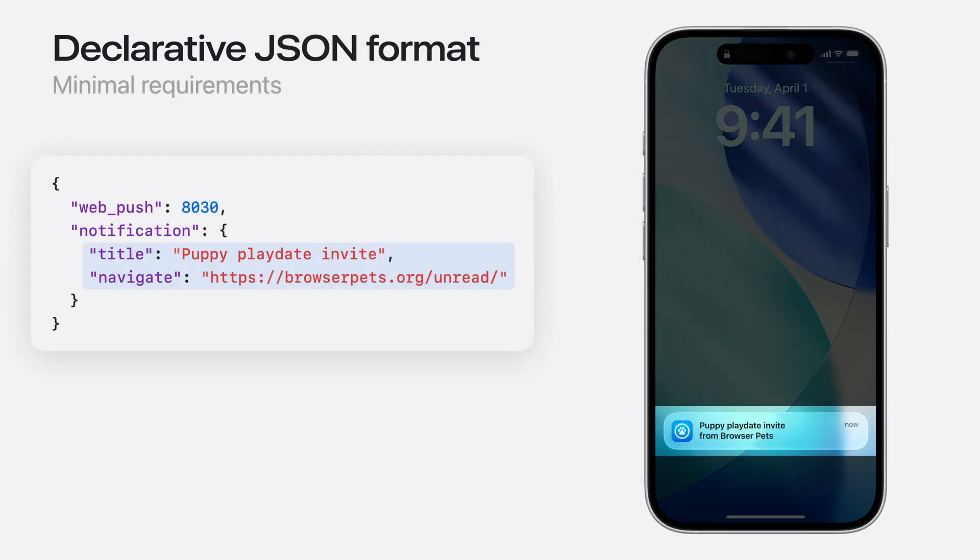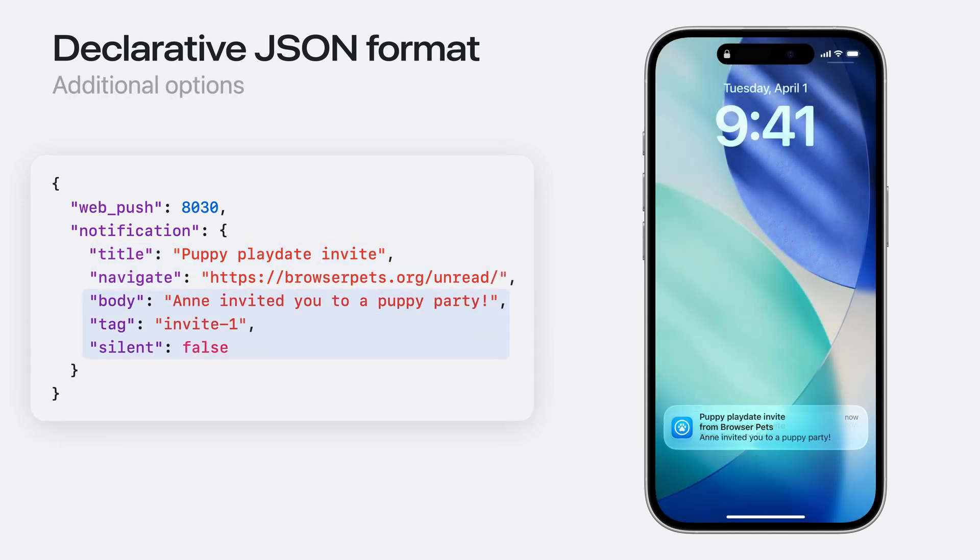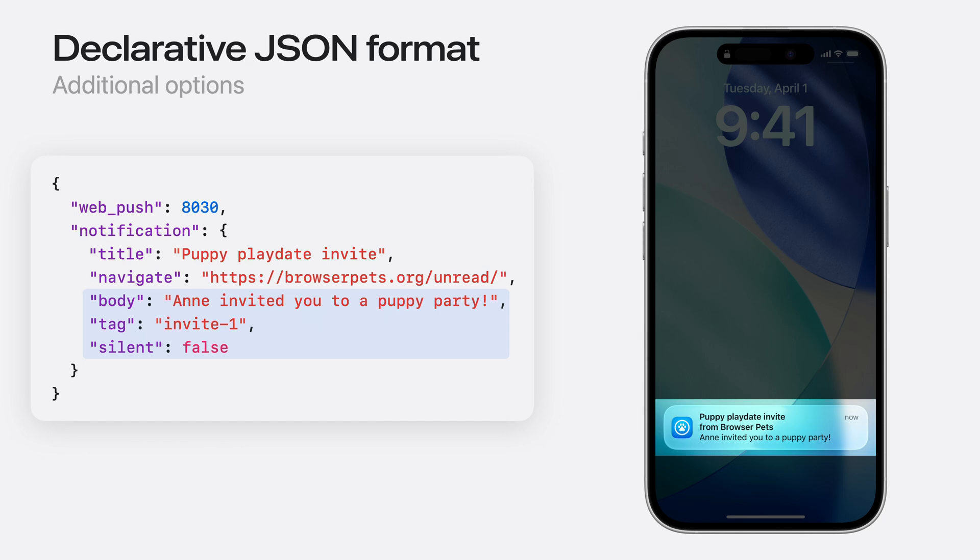A notification title and navigate URL are the minimum requirements for a valid notification. But if you have experience with original web push, you know JavaScript has way more options when creating a notification. Declarative web push supports them all. Here, we specify a body for the message, a notification tag, and we request that the platform play the default notification sound if possible. These are just examples. Anything supported by the W3C standard notification options dictionary is respected here.